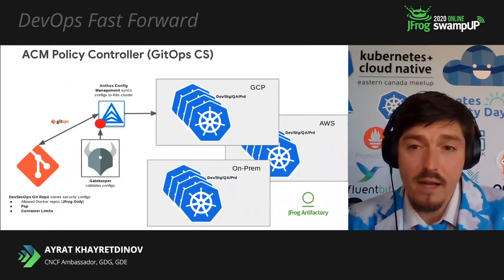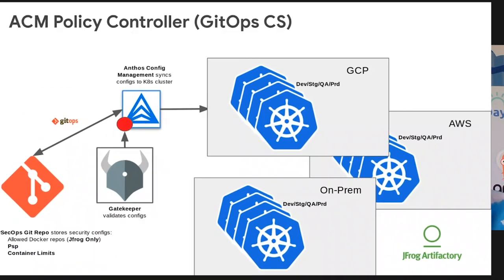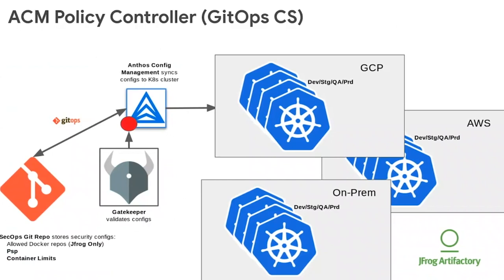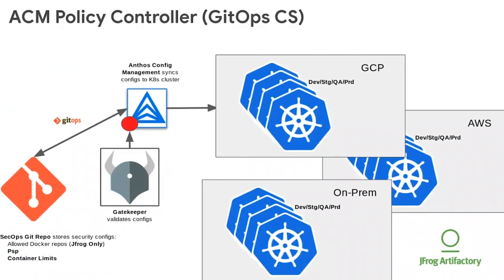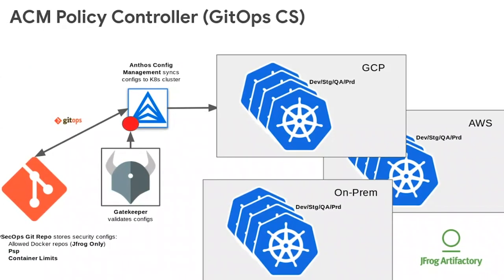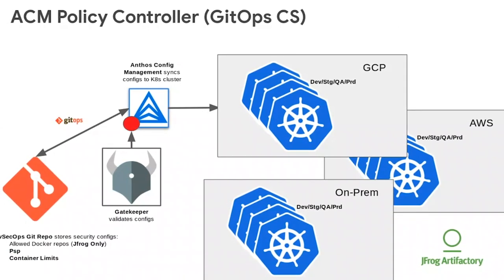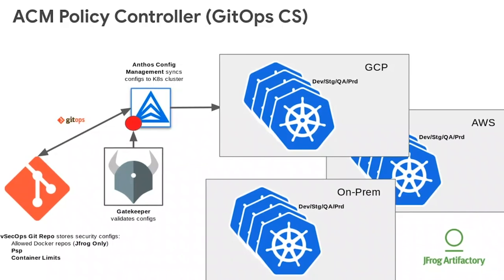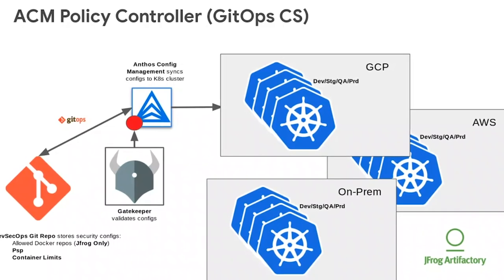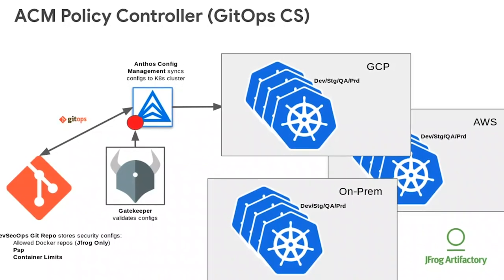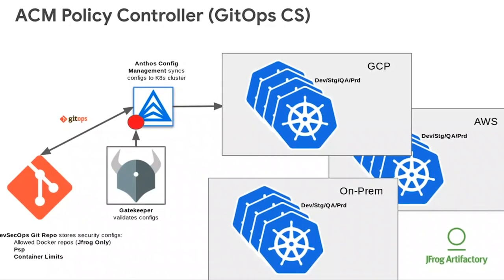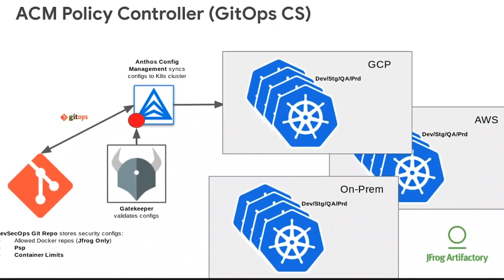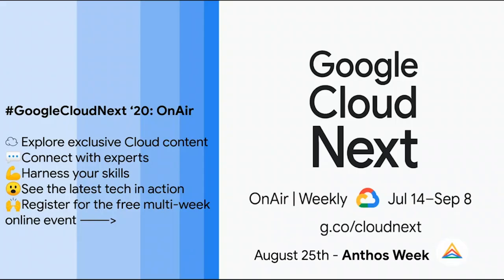Or, in this diagram, you can see that ACM policy controller applies JFrog Artifactory as the only allowed Docker repository. As well, pod security policies and container limit policies that are going to be applied across all clusters.